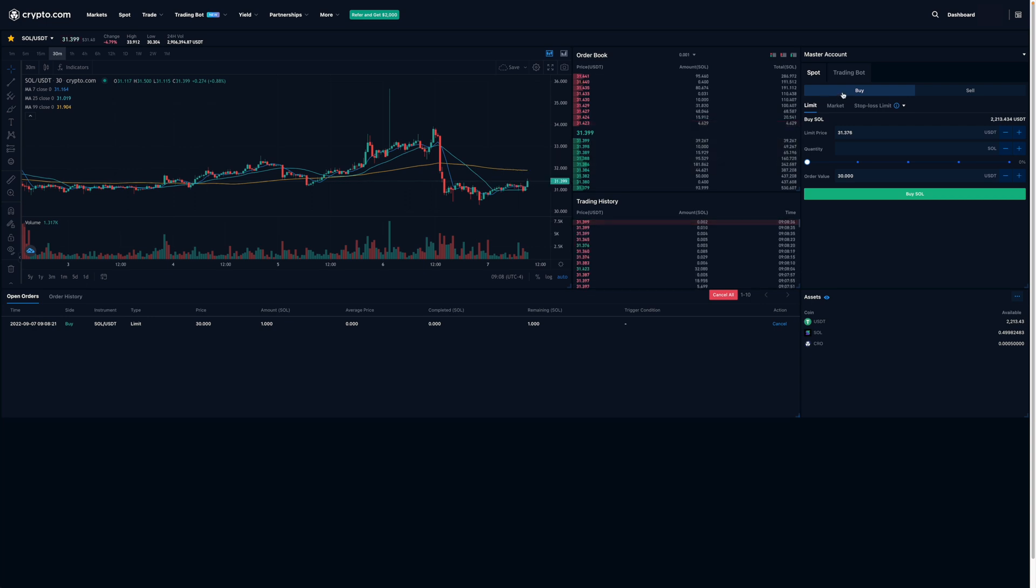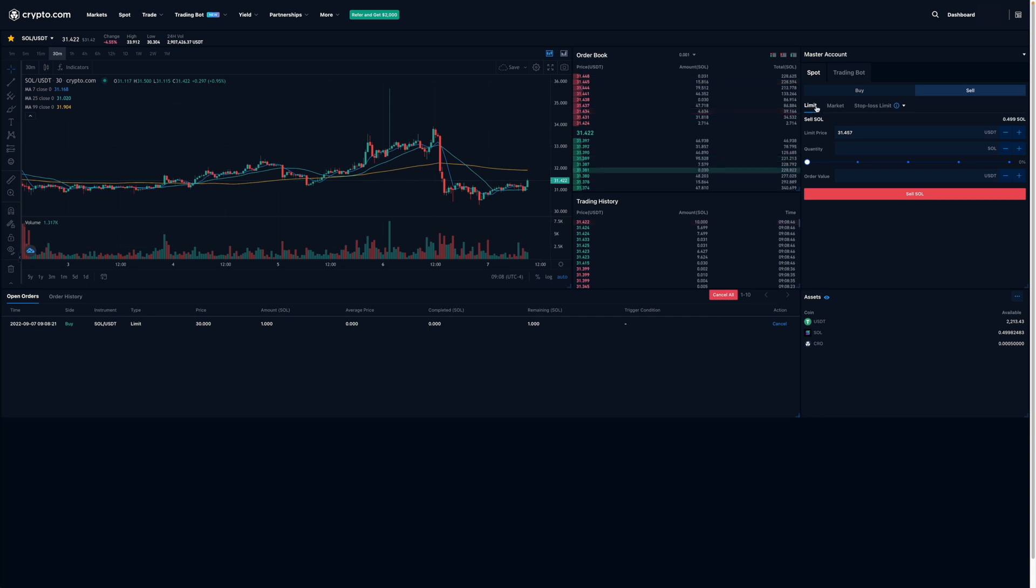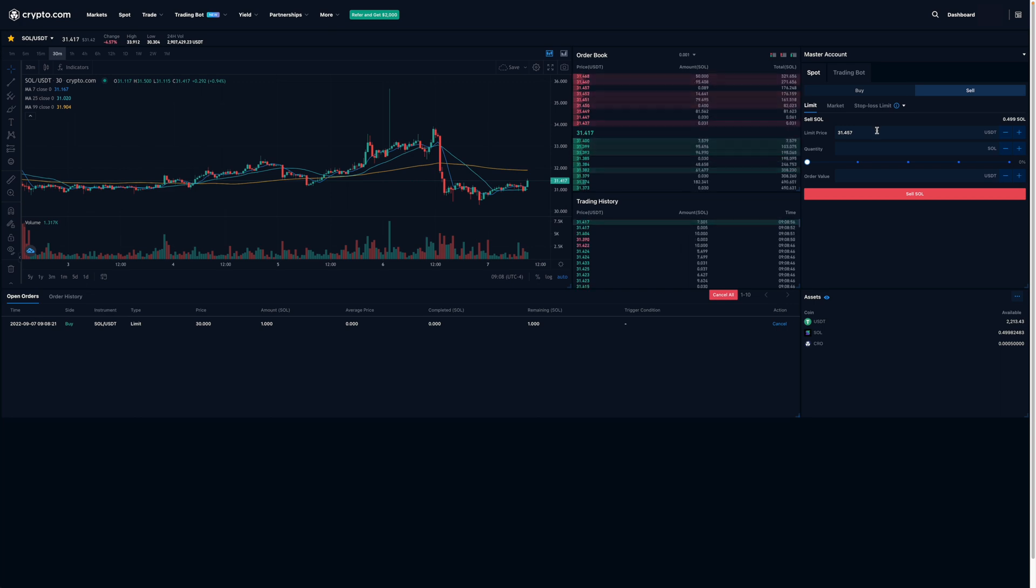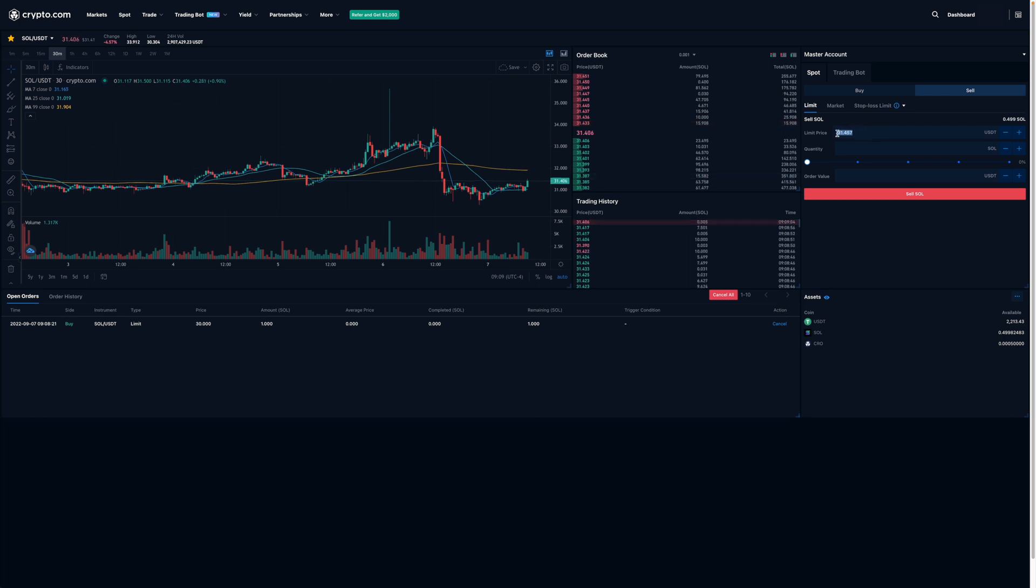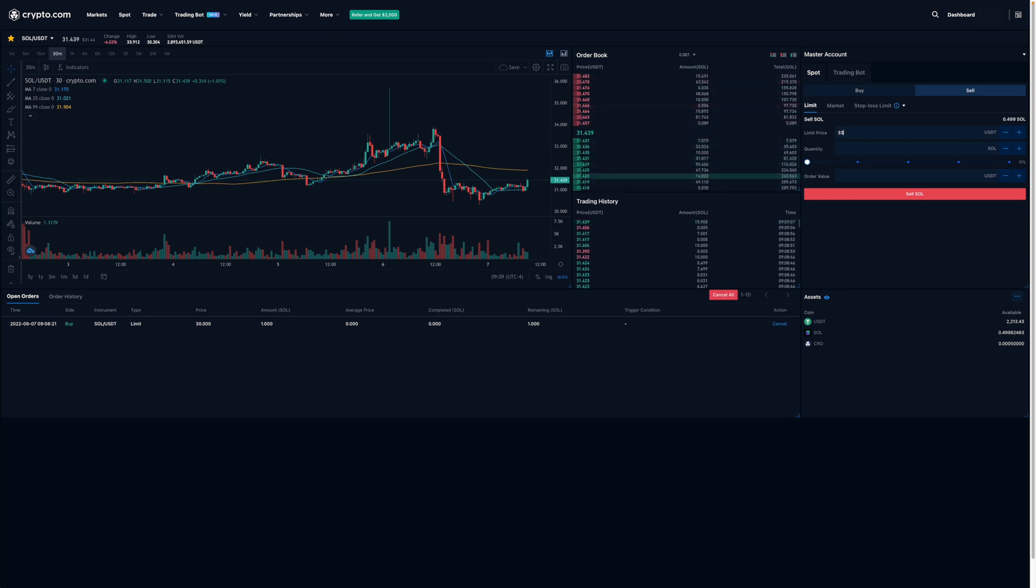Now let's take a look at how to do a limit sell order. I'll make sure I click on this side where it says Sell and that the Limit tab is selected as well. Basically, it's asking at what price I'm willing to sell my Solana - what's the minimum price? Just like before, I'm going to enter my lowest price that I'm willing to accept. Let's say I'm willing to accept $33 per Solana.